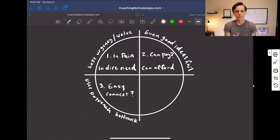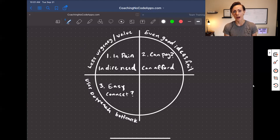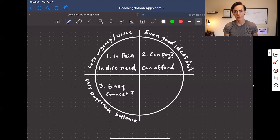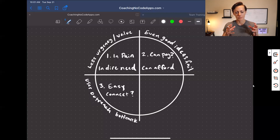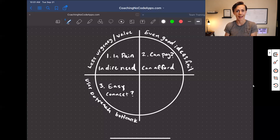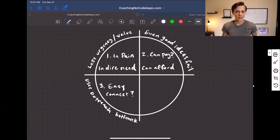It doesn't matter how much pain the market is in or whether they can afford the solution — if you have no access, even if you build that great product, launching it can be really hard. What I see happen with a lot of people is that they put so much time and effort into building their app, and when they launch and don't have anyone to launch to, it can feel a little bit defeating.